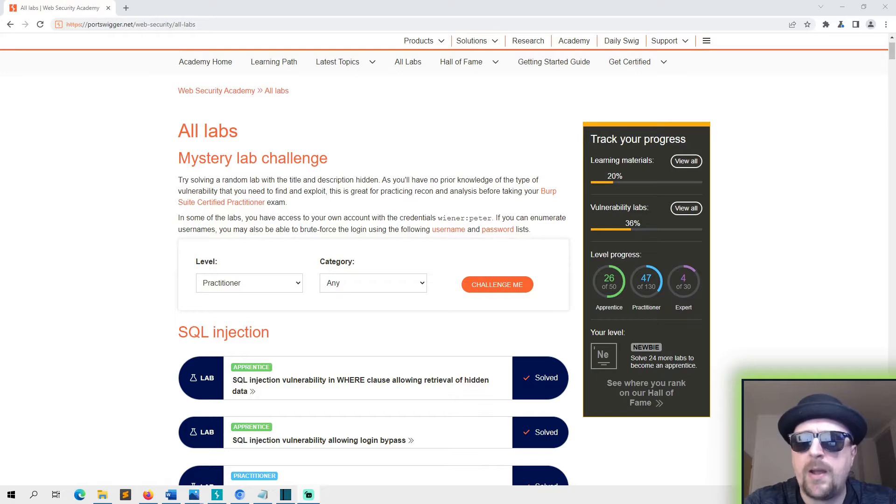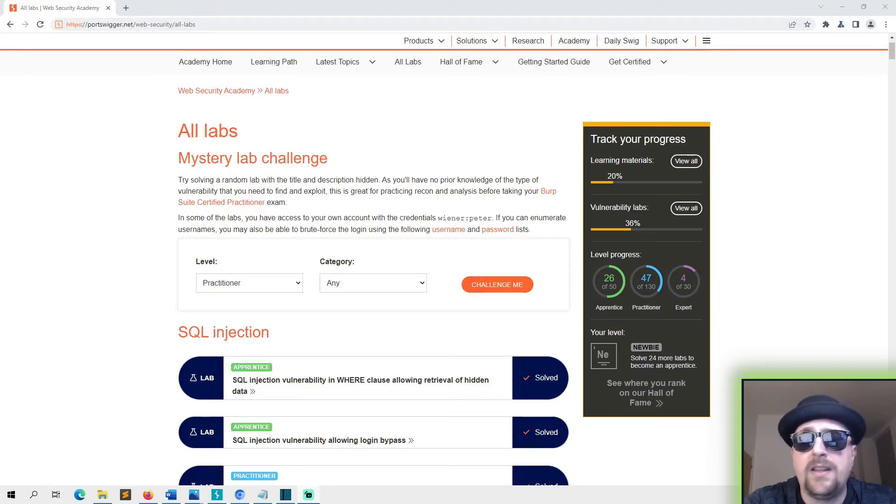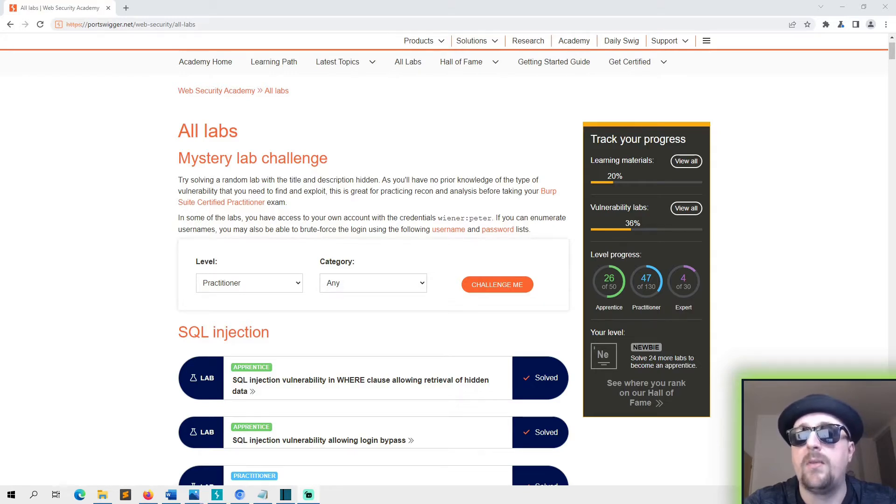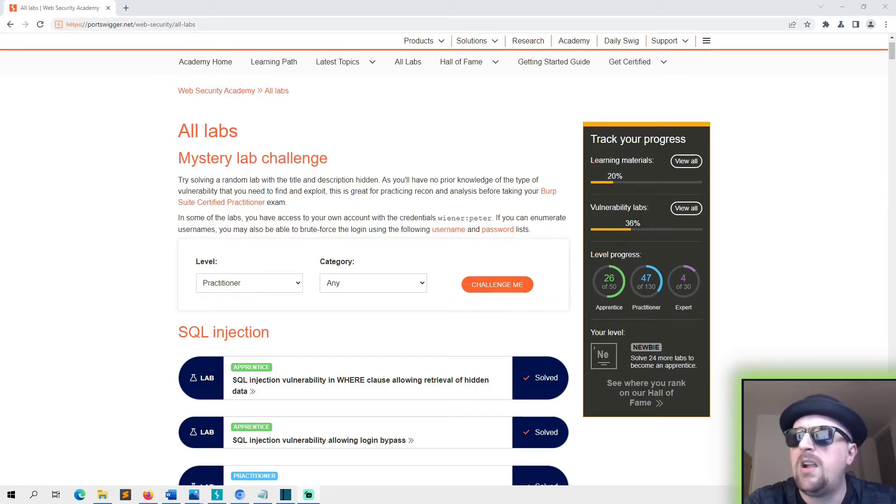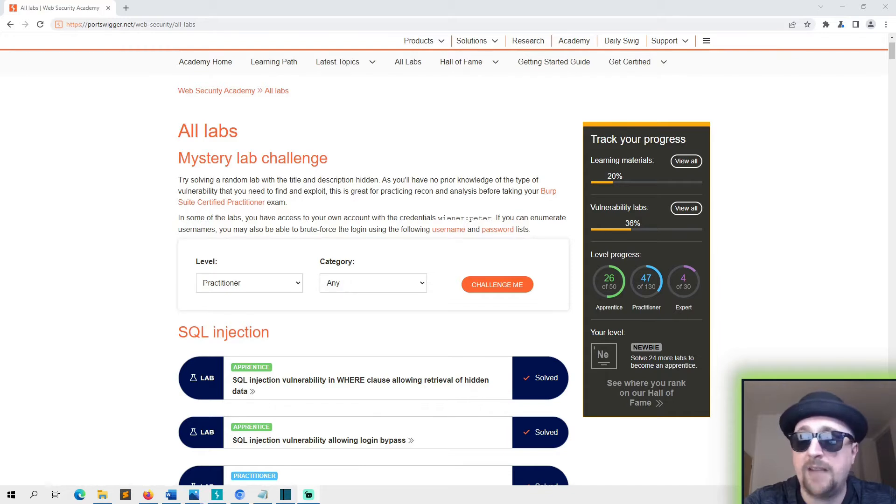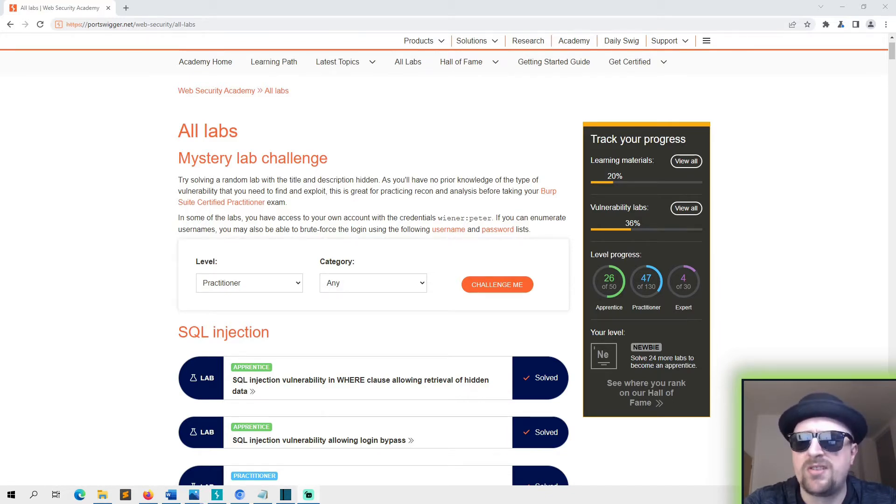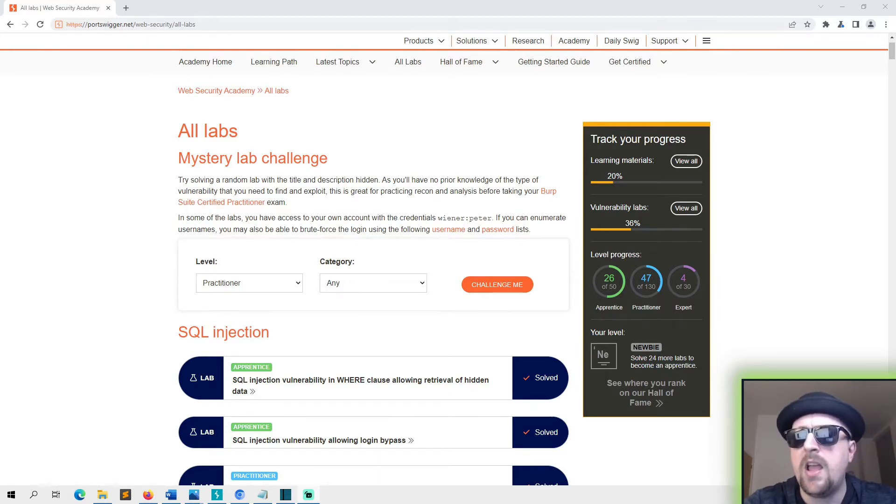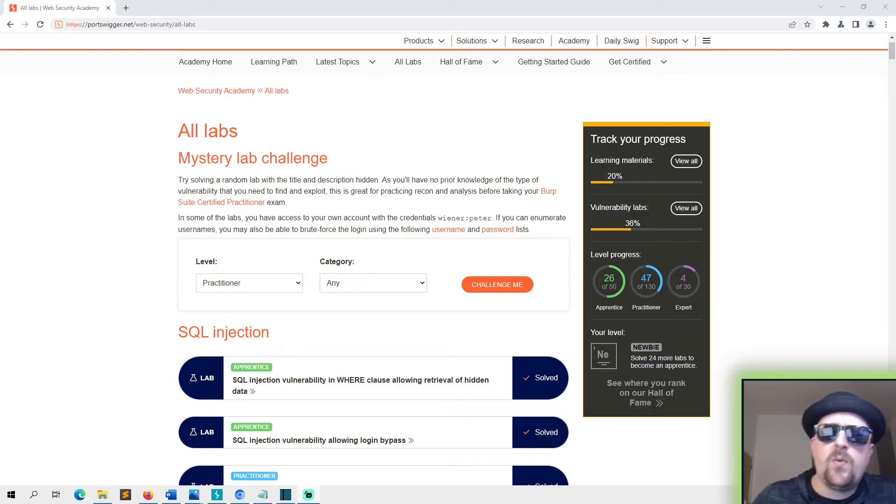And the Academy is fantastic. They've got labs on literally everything that you need to know for doing web application testing. Web app testing isn't my strong suit and I'm not gonna pretend it is, but that's why we do these things right - to learn.